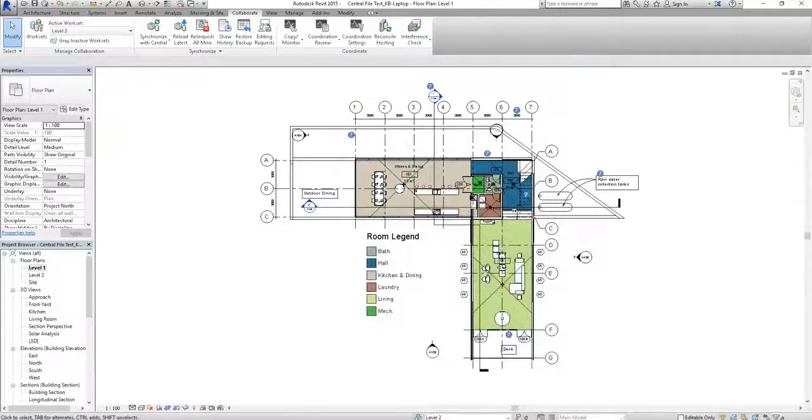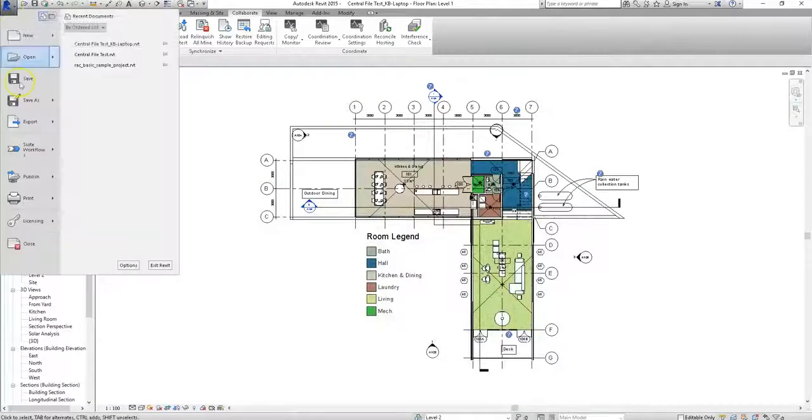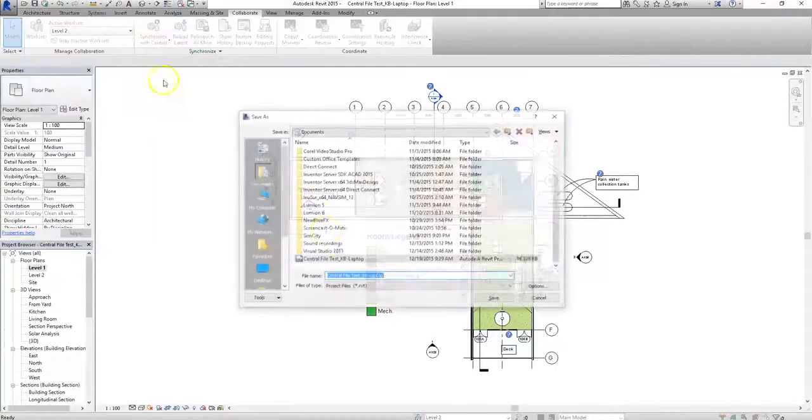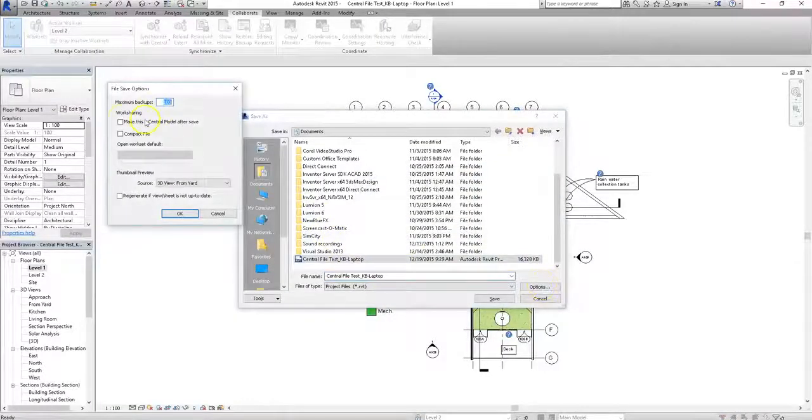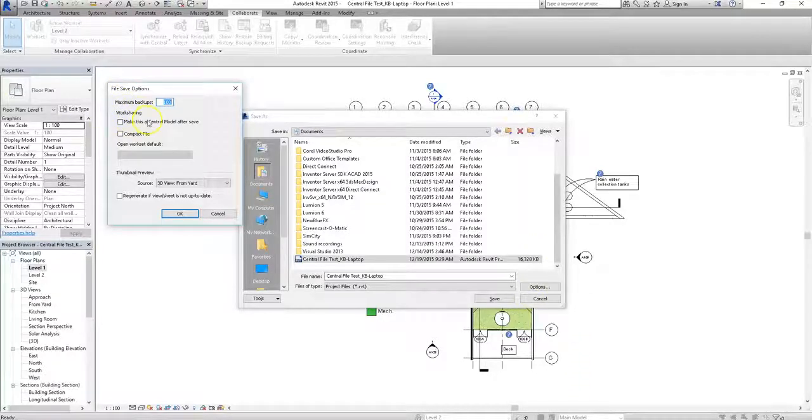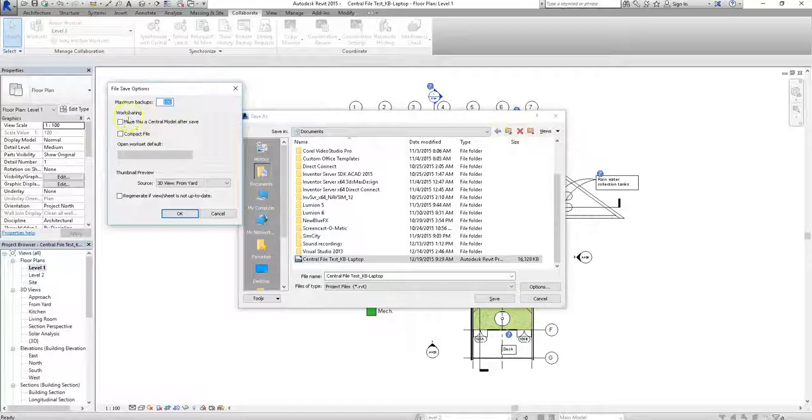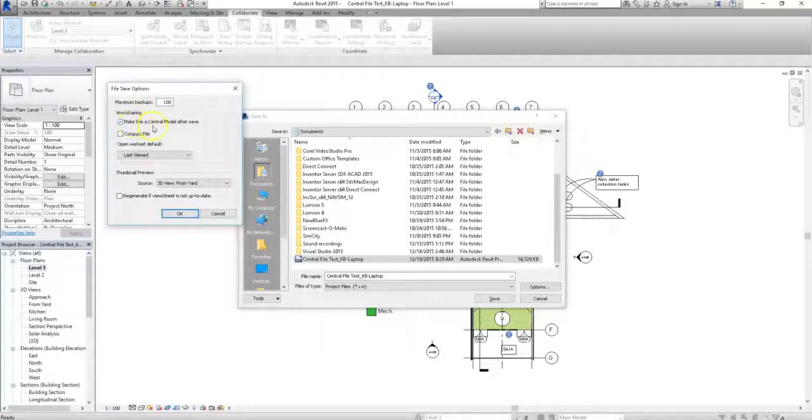Now to actually save the new central file, I'll normally go start, save as, project. I'll then click options, and under the file save options dialog, after you've set up your maximum number of backups, check the box that says make this a central model after save.